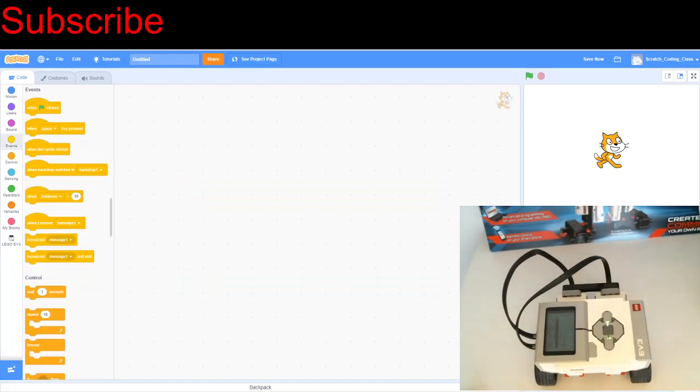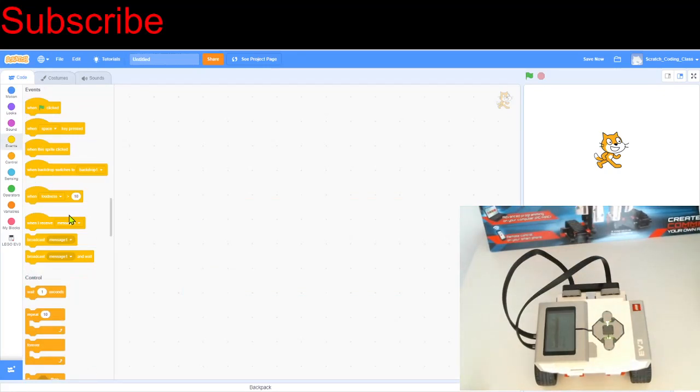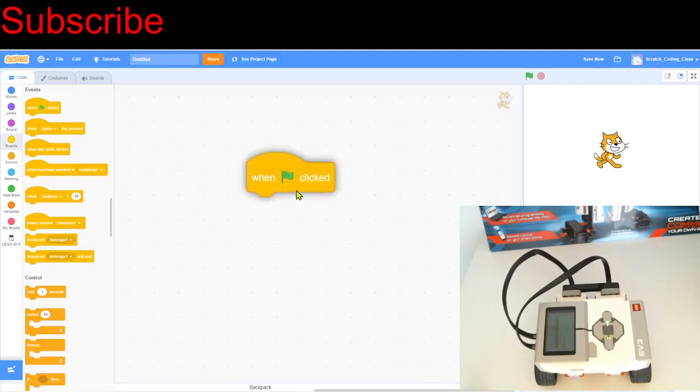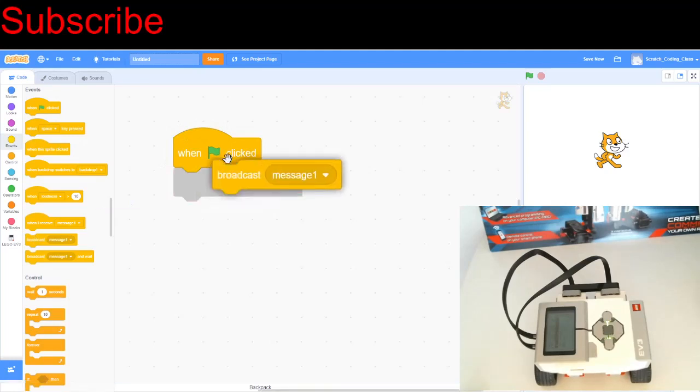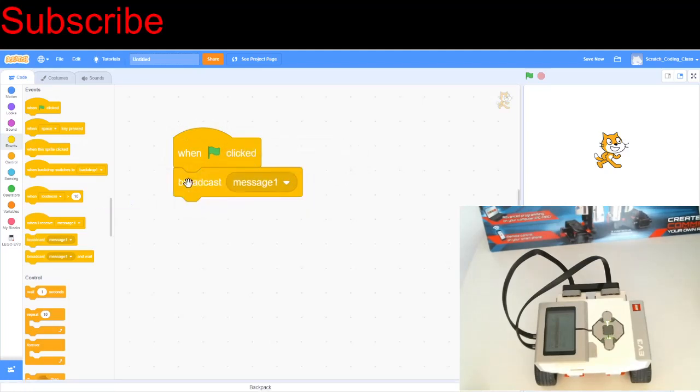Okay, so if you want to make the robot move forward or backwards, it's not as simple, because if we're just moving one motor, the robot's going to steer left or right. So we need to move both motors at once. And there is a quick and easy way to do this actually. First of all, we need to get when the green flag clicked and then we just need to broadcast a message.